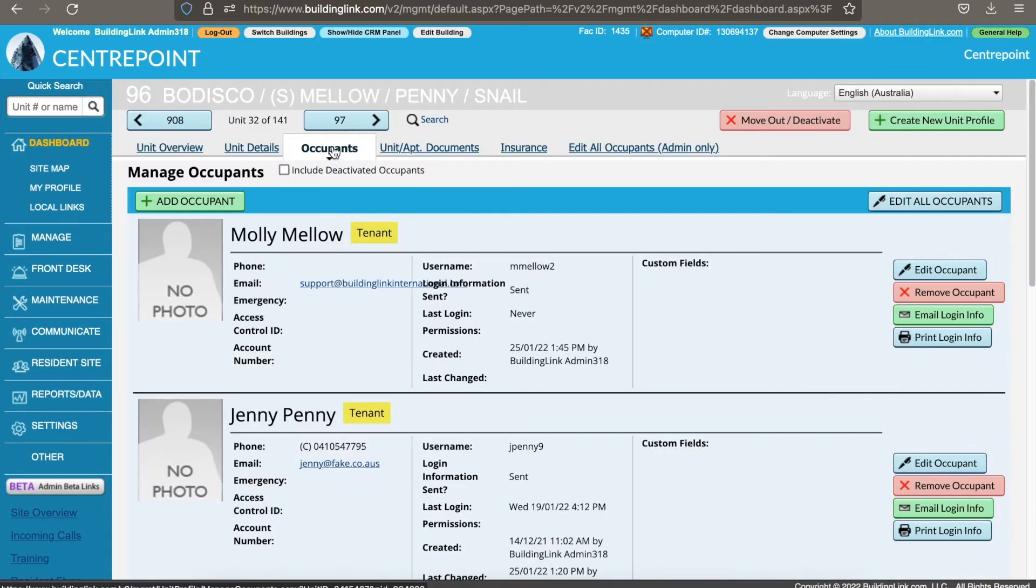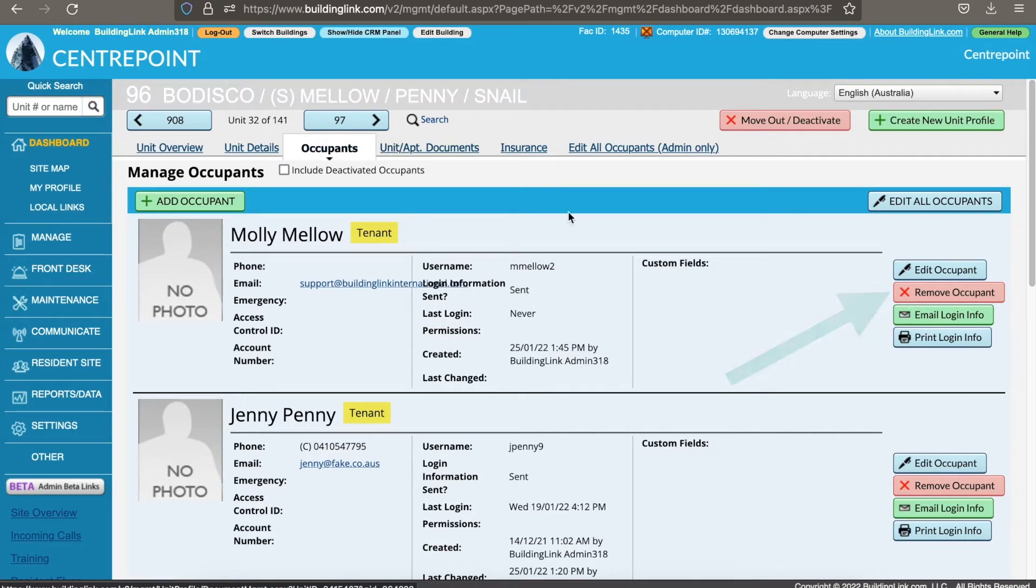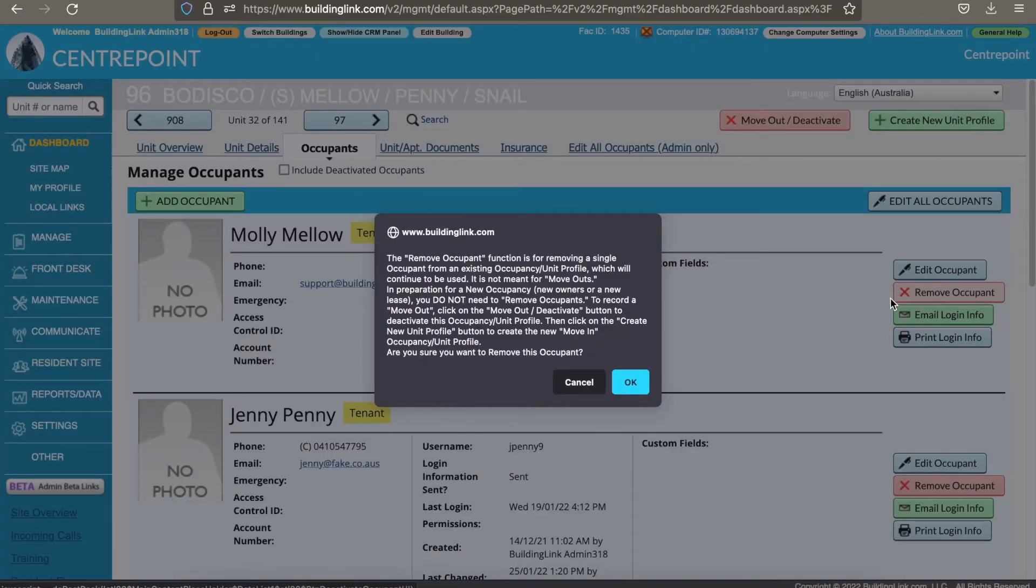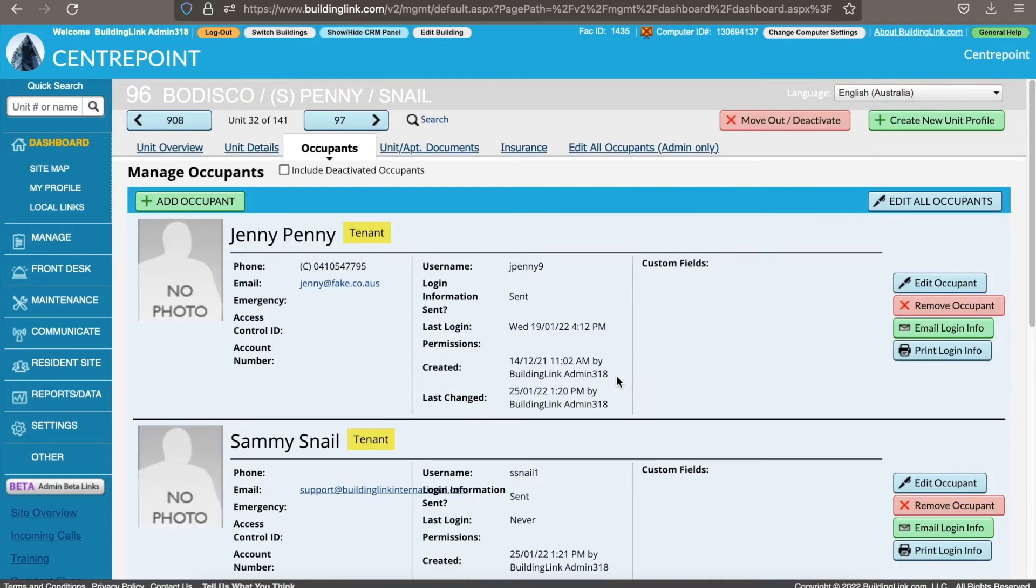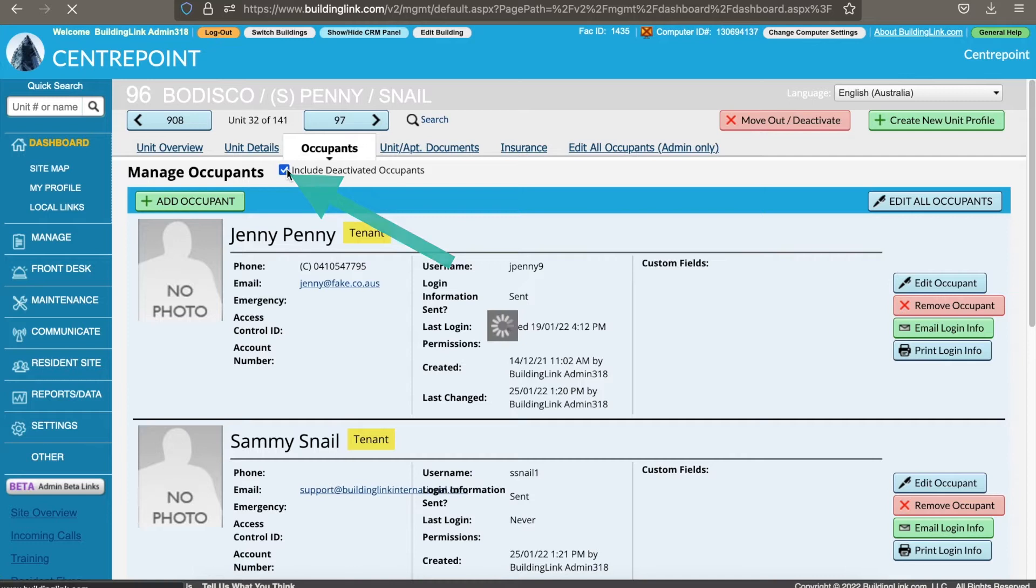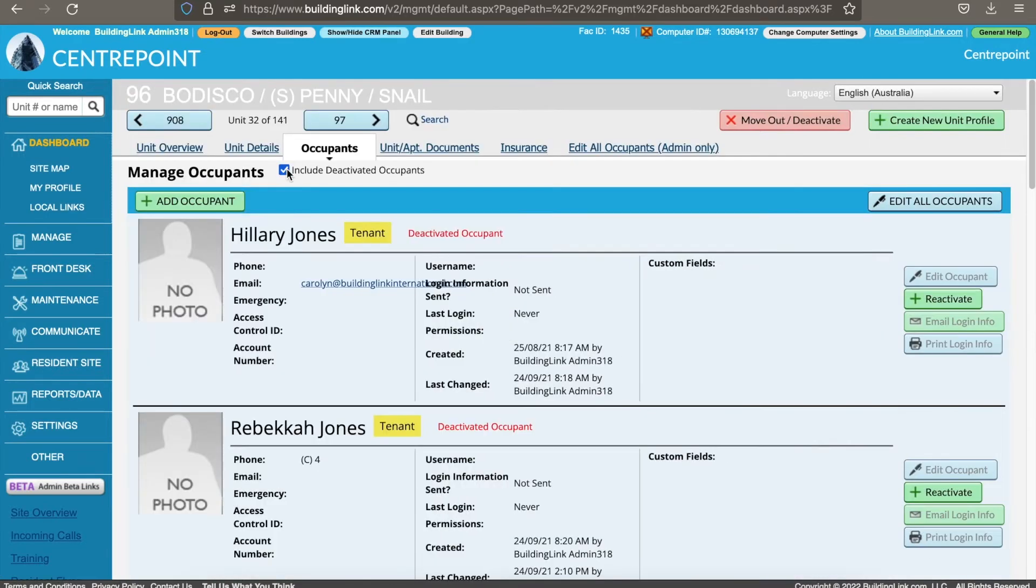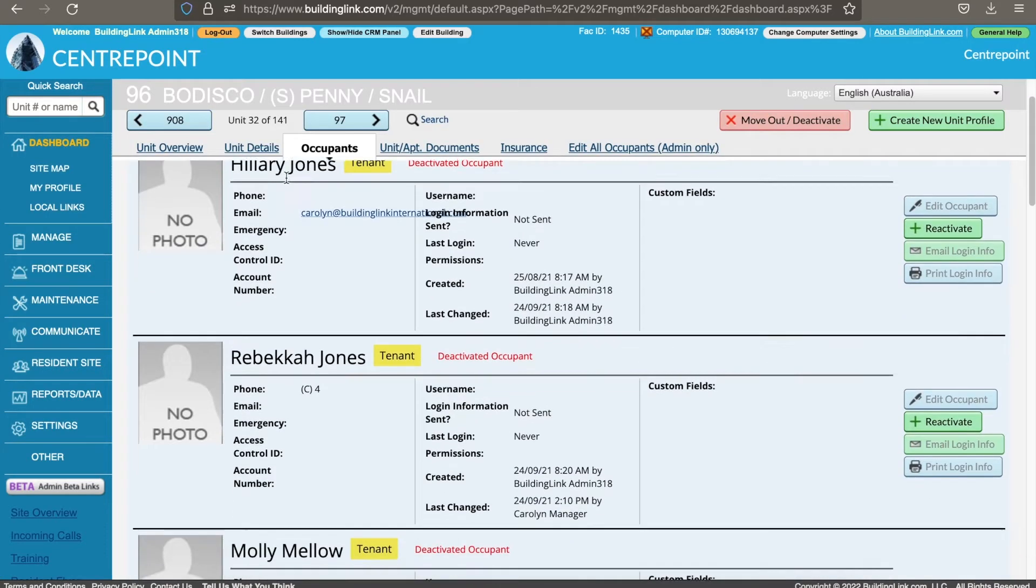If a tenant is moving out of the unit, use the red remove occupant button on the right hand side. This makes their profile inactive. You will see a message box open up. Just click OK to complete the action. Your previous tenant has now been archived and their details can be viewed by selecting include deactivated occupants at the top of the page.